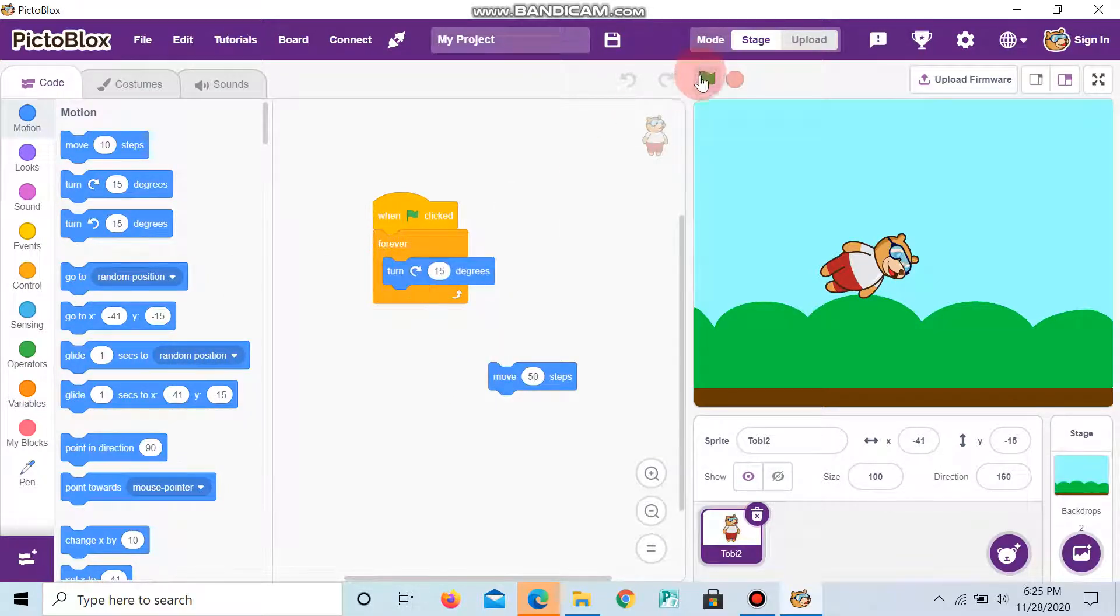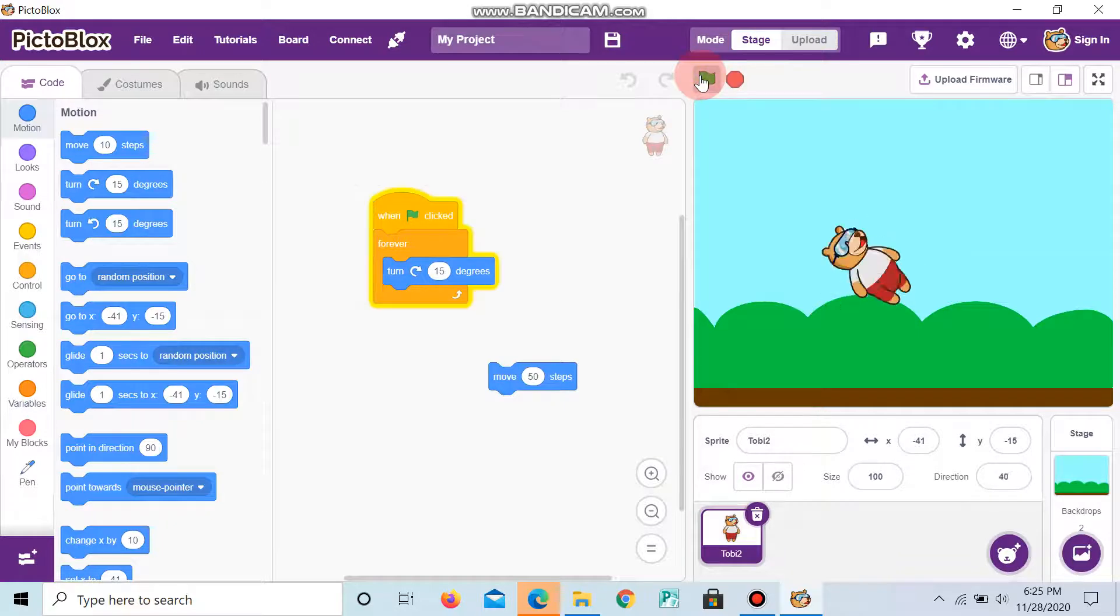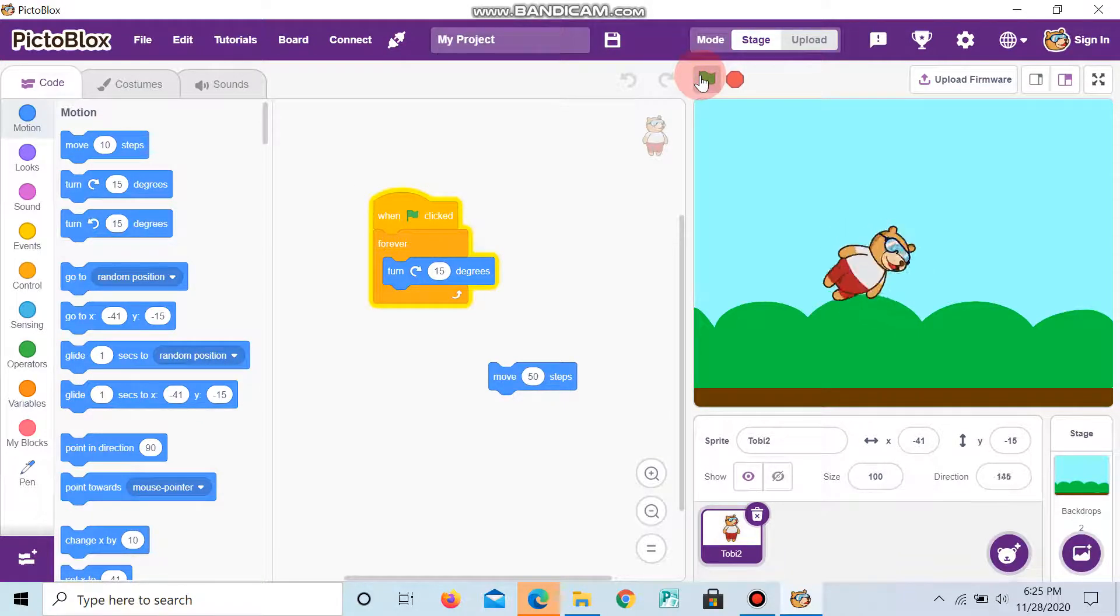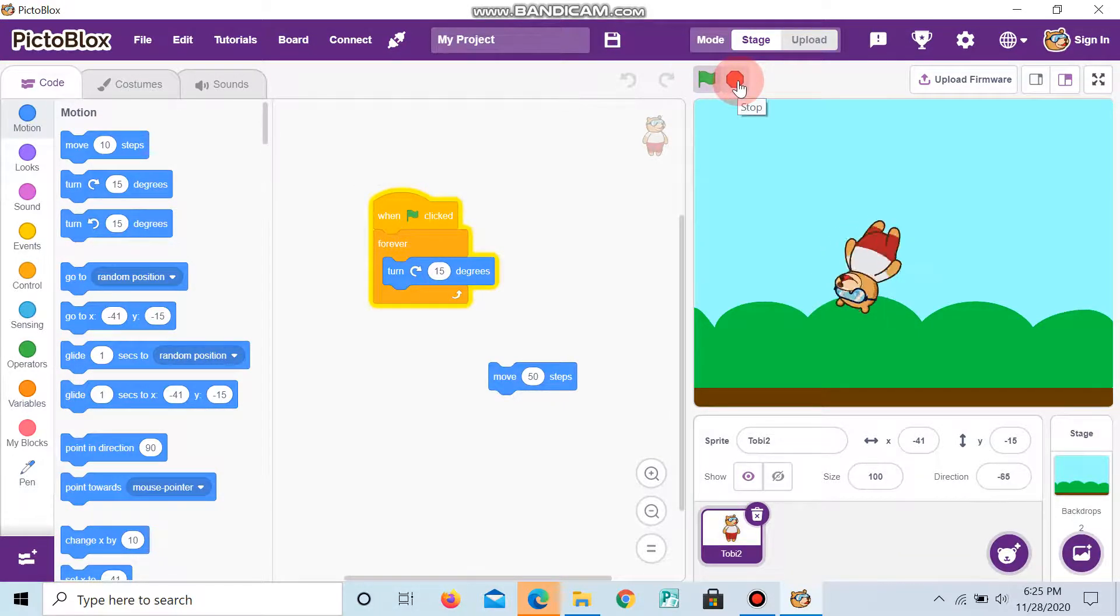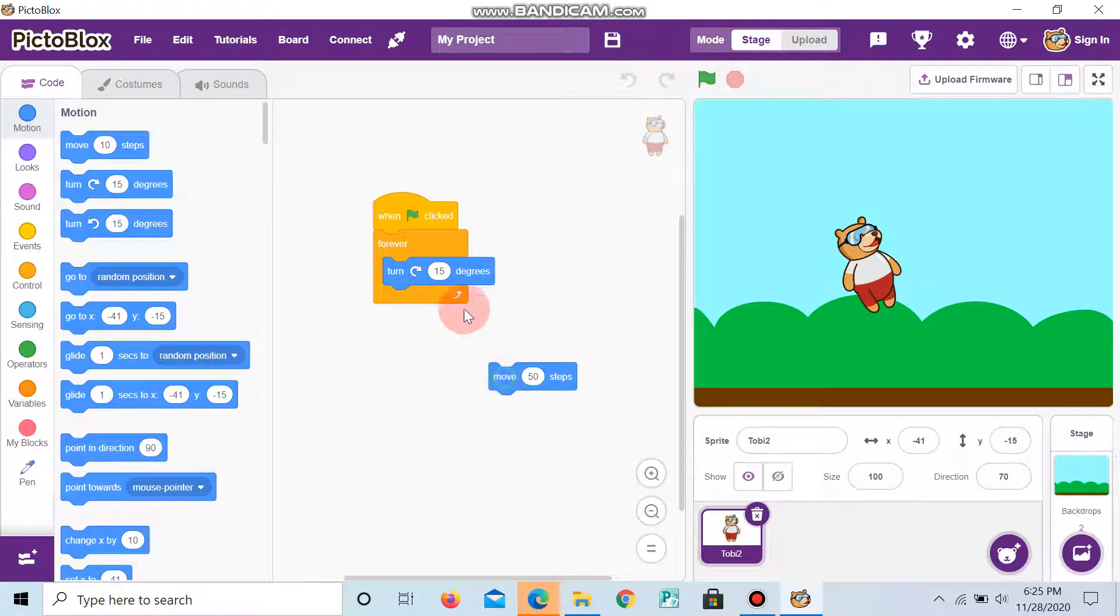You can take the turn 50 degrees. And now, if you click flag, you can see that the Tobii turns 50 degrees. Now, if you give move,